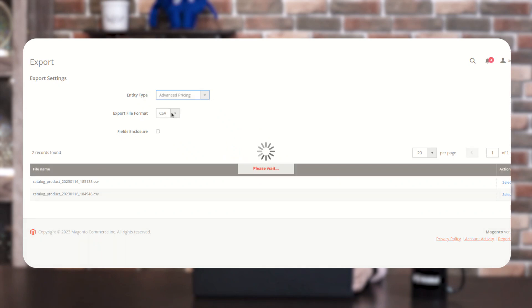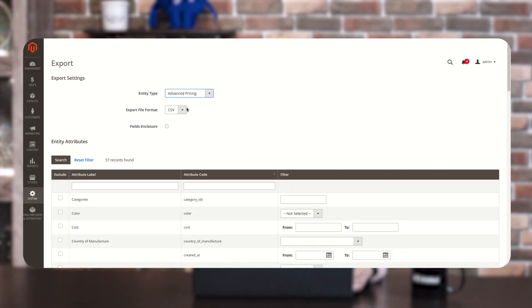As of now, I'm going to show you how to export Advanced Pricing — the rest of the entity types we're going to see in the upcoming videos. The next option is CSV format, and next is Fields Enclosure. If you want to prevent your data export from special characters, you can check the Fields Enclosure checkbox; otherwise, do not check this option.